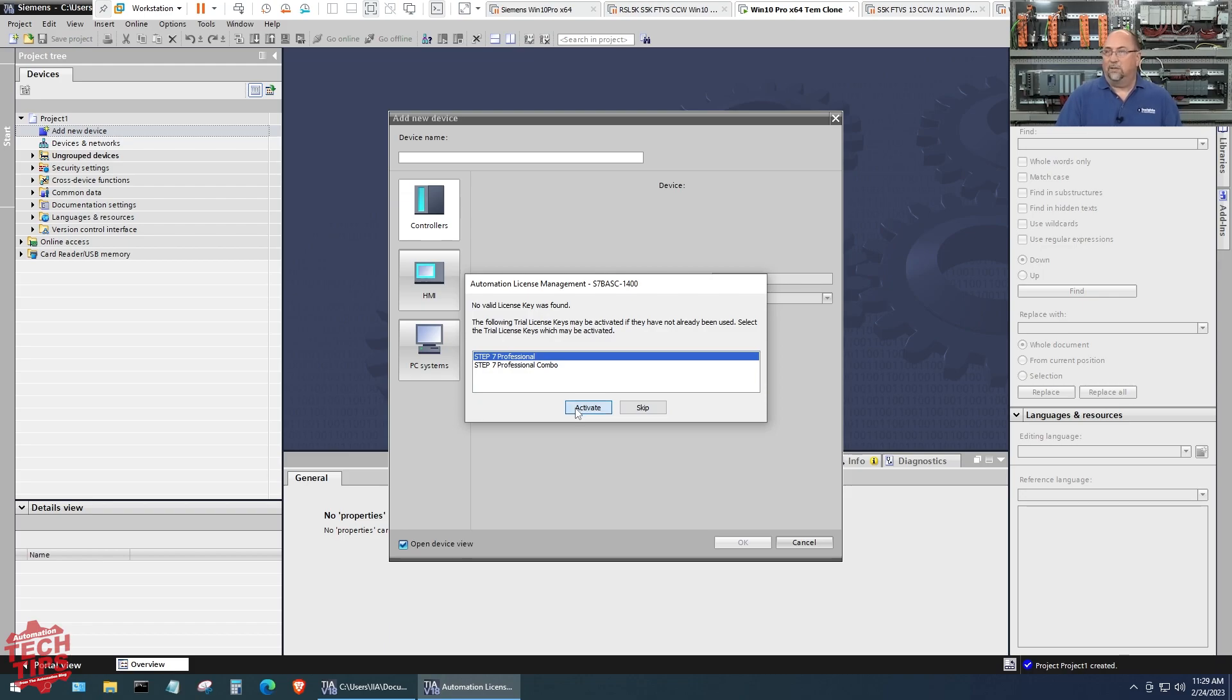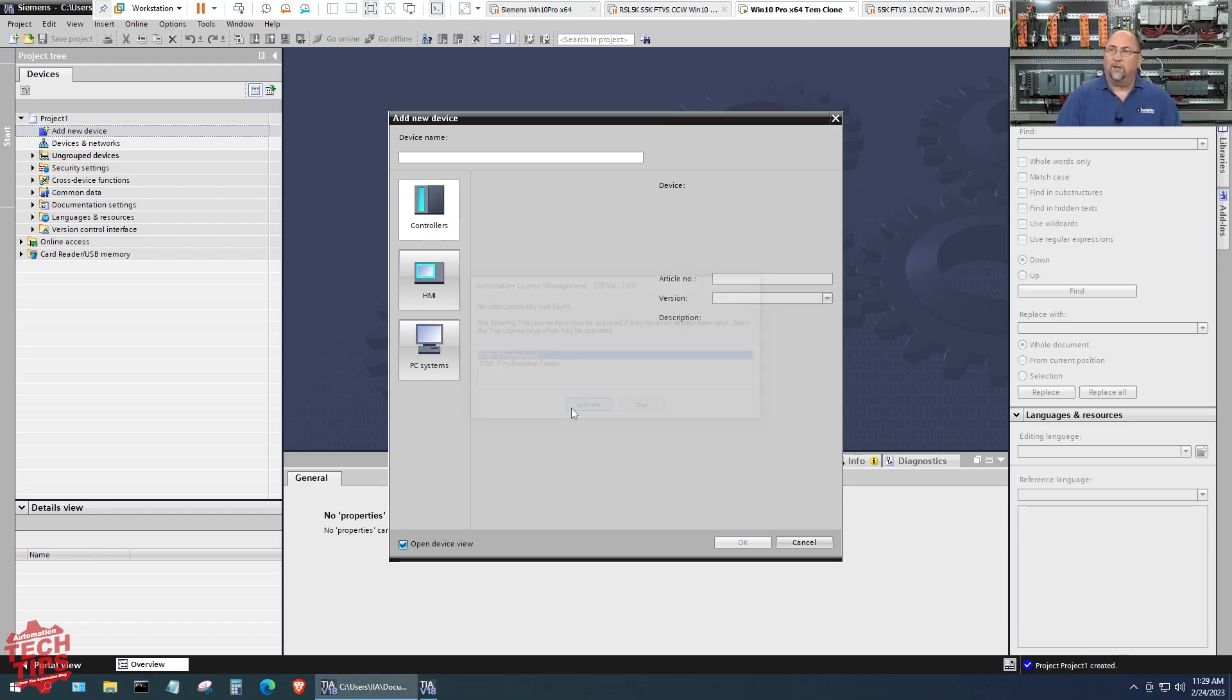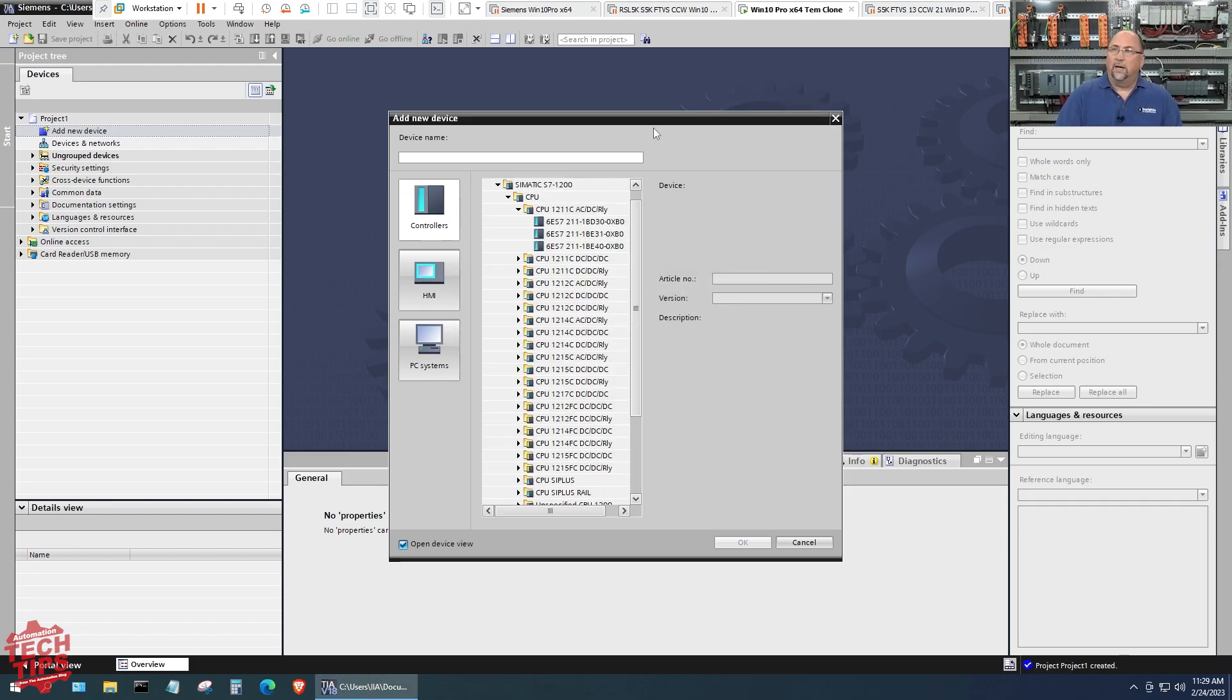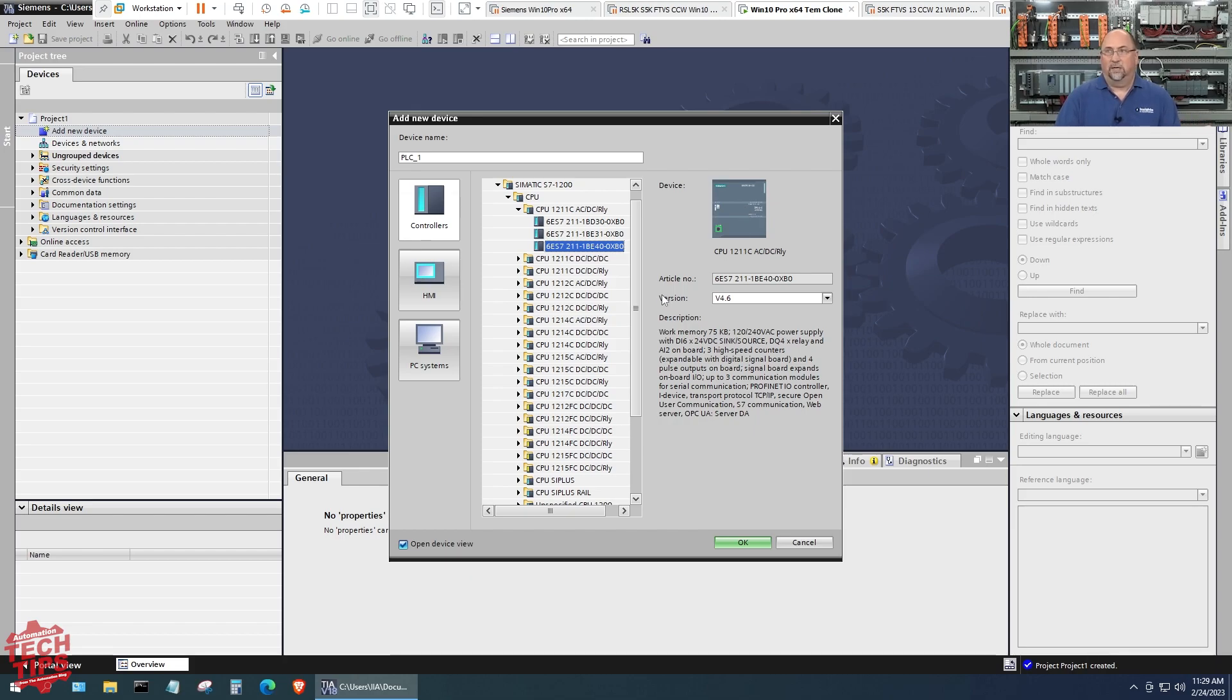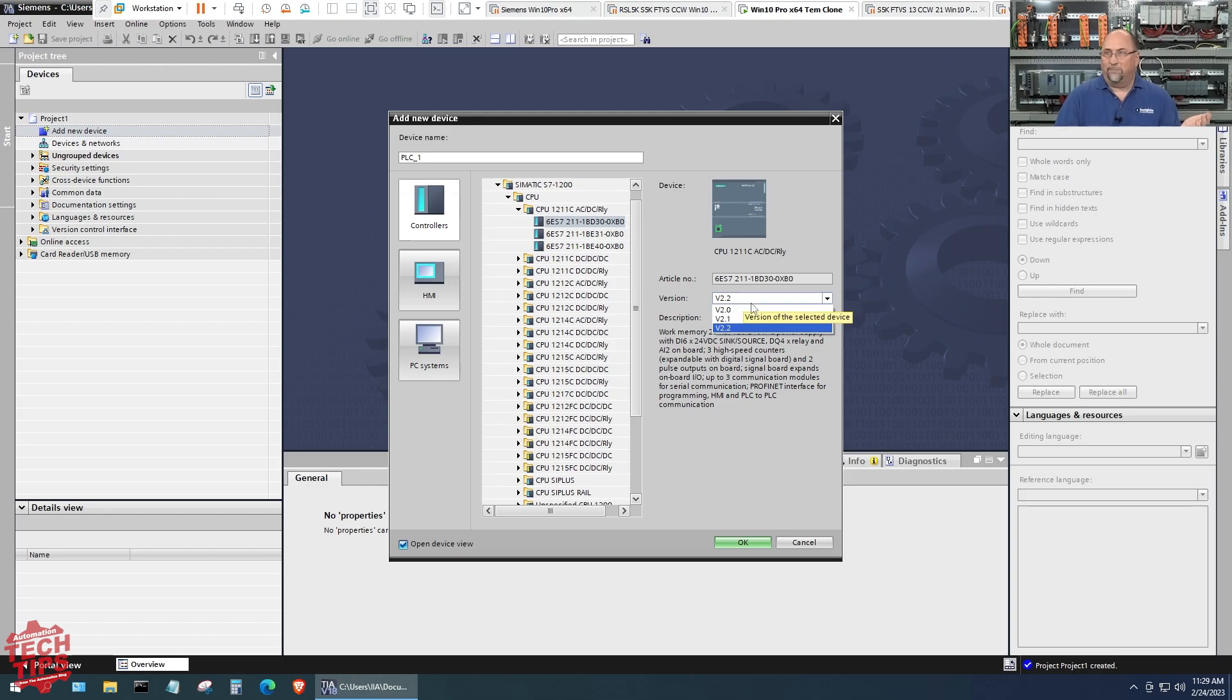I'm going to be very cognizant of that. Let me go ahead and activate Step 7 Professional. Now I can choose, and the one thing I'll just point out here: you have to have version 4 or greater of the S7-1200 to be able to use it in Sim. That's why I'm not choosing one of these older models because they're older firmwares.